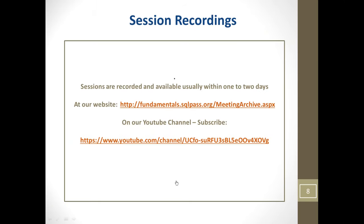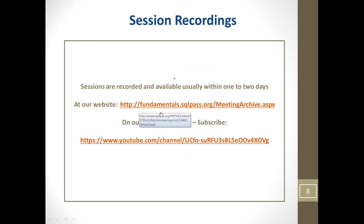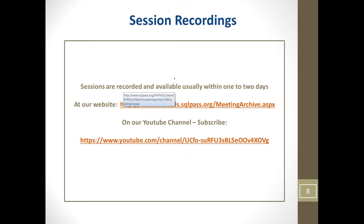Our session will be recorded, and it's usually done in about a day — two at the most — at phenominals.sqlpass.org/meeting.archive. Or you can go to our YouTube channel and subscribe, and as soon as the session is posted, you'll get notified if you have your settings that way.